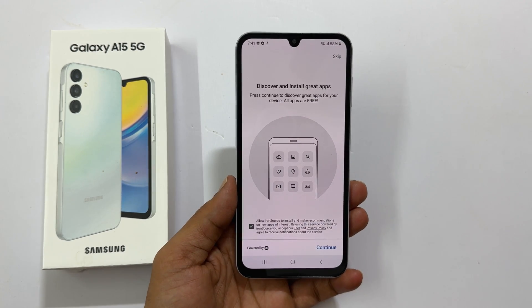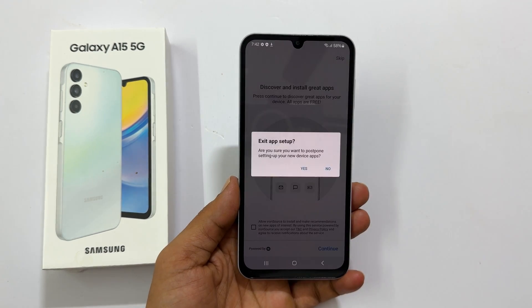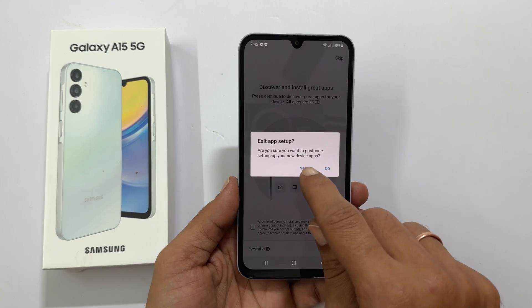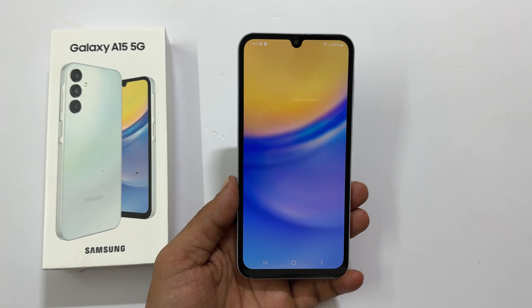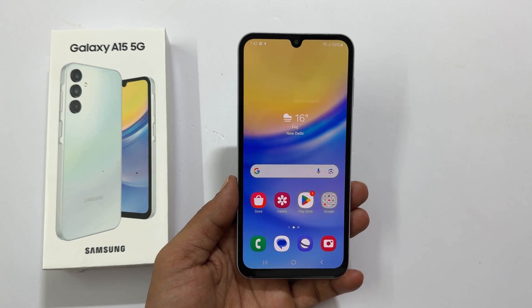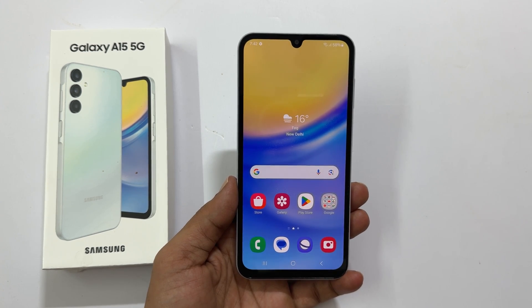You can skip this if you don't want to install the apps. Exit app setup — yes. You will get the home screen.